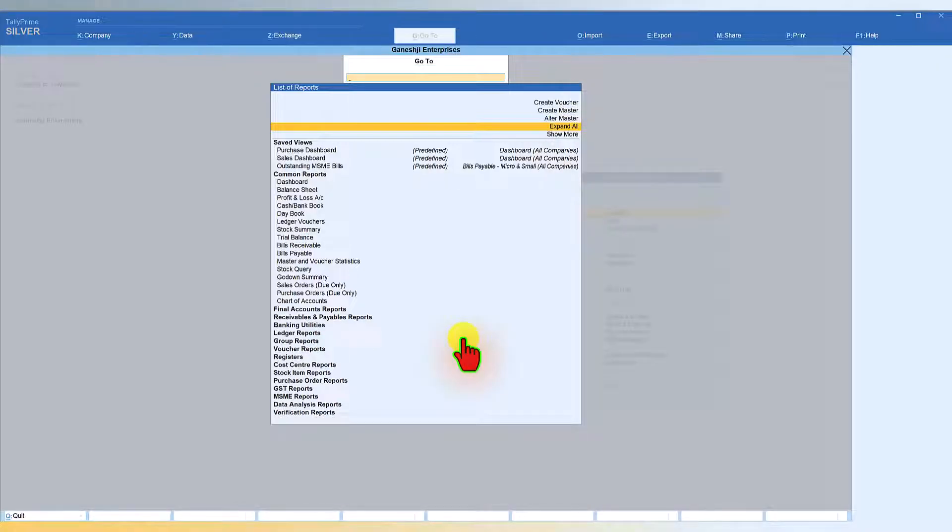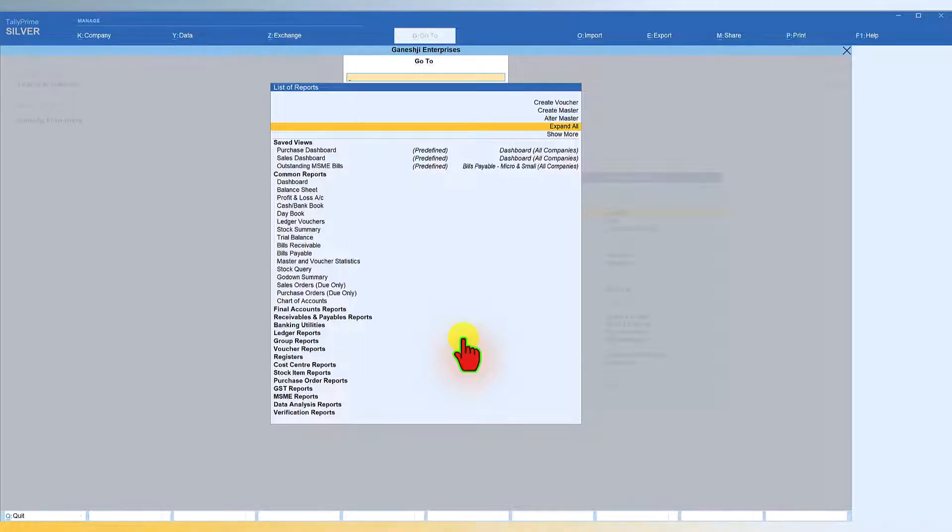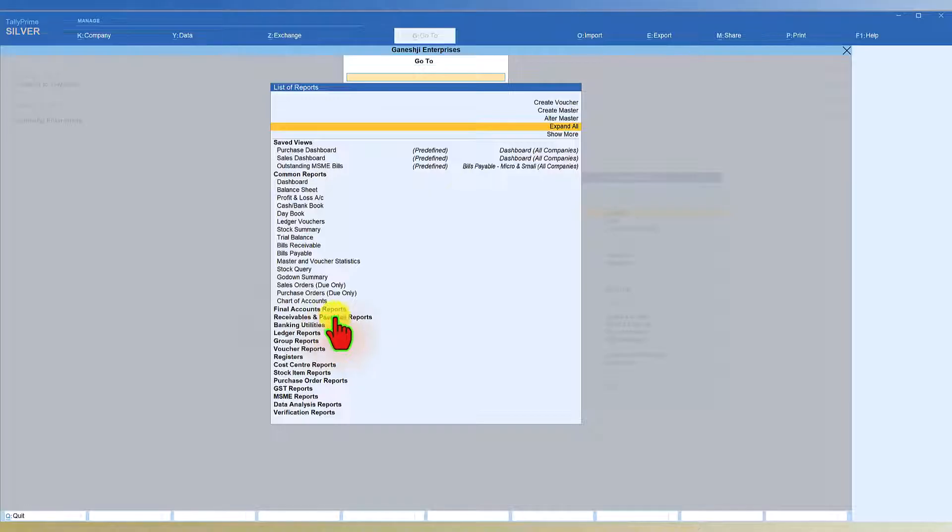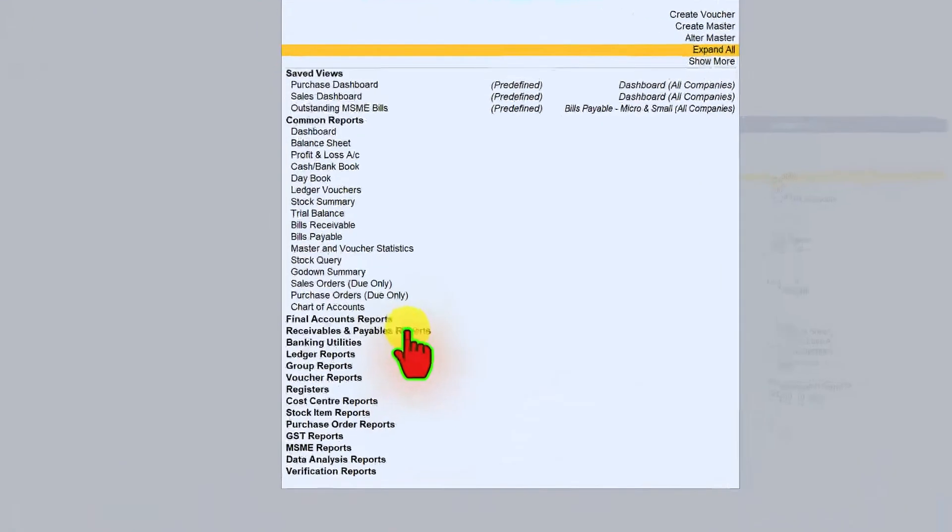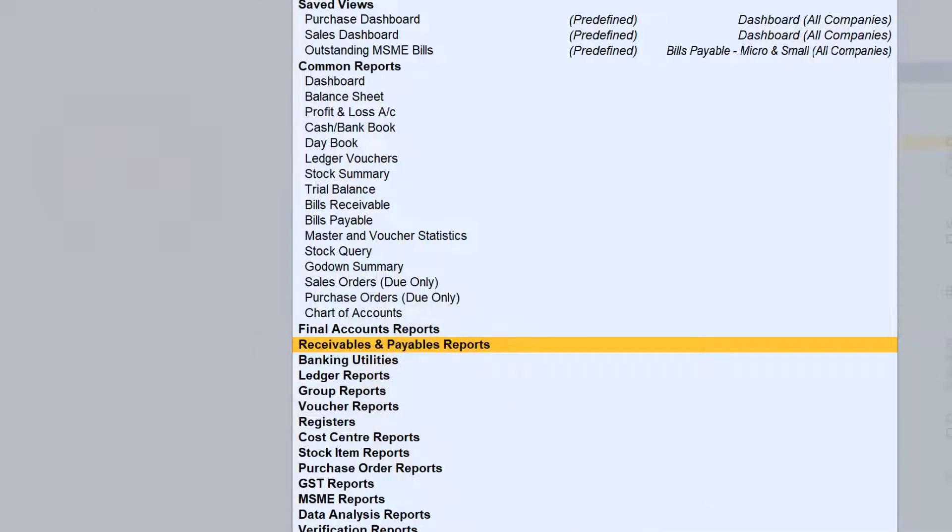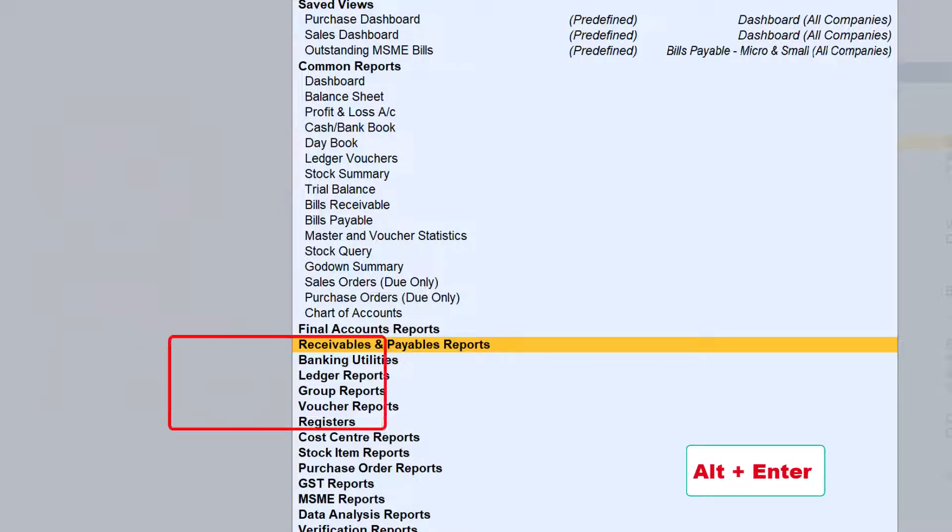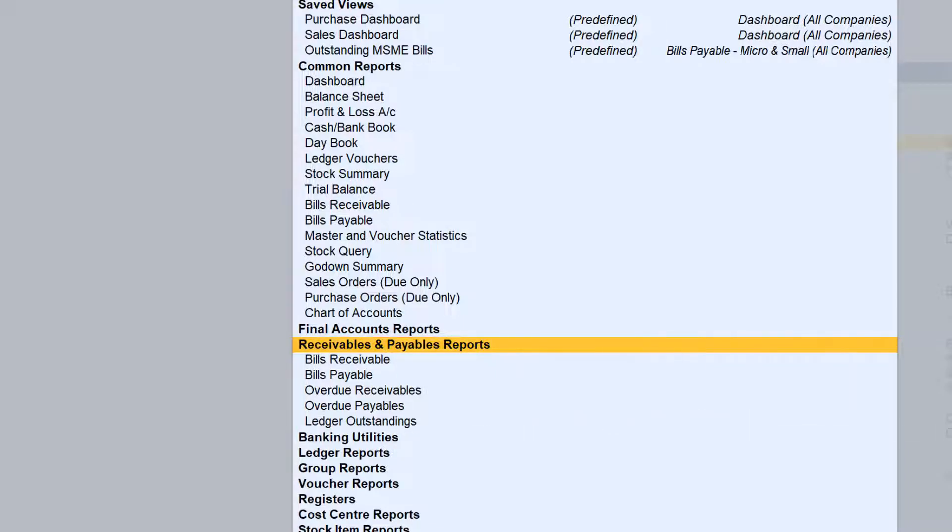Now let us say for some reason you don't want to expand all the report just now what we saw. You want to basically expand just the receivable and payable report and see what are the reports under this group which you can access. So for that all you have to do is come to that particular report title and press alt enter. When you press alt enter, Tally will explore the reports associated with this group of receivables and payable reports.